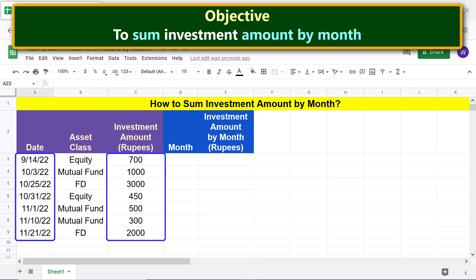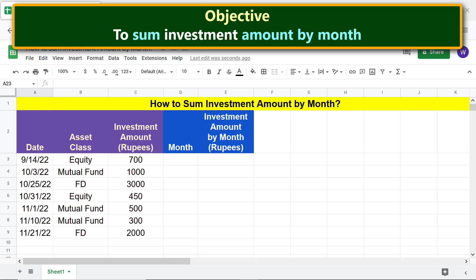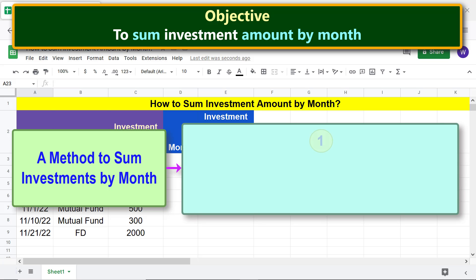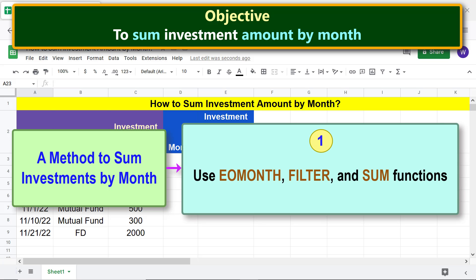The investor wants to sum the investments by month. A method to sum investments by month uses the EOMONTH, FILTER, and SUM functions.